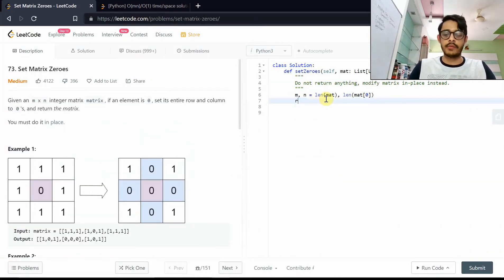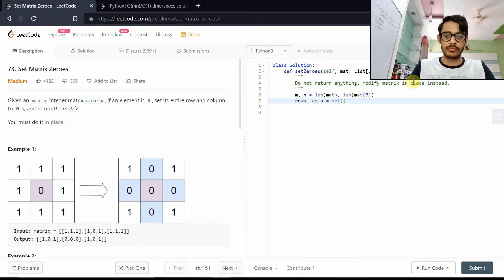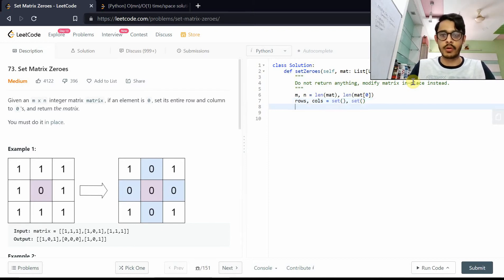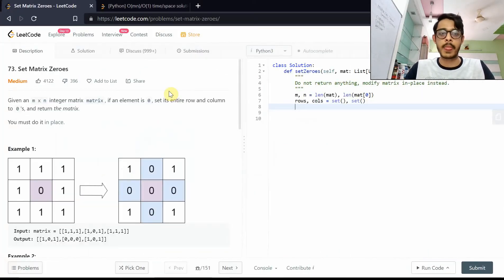We'll have rows and columns data structures, which are actually sets. We need two sets: one for storing all of the rows that need to be zeroed, and one for storing all of the columns that need to be zeroed.